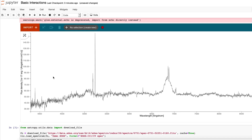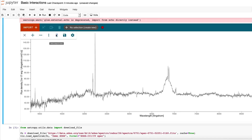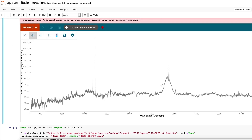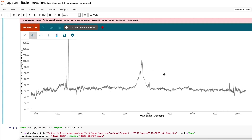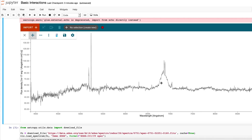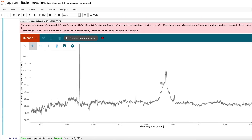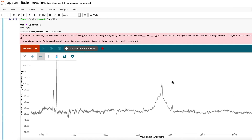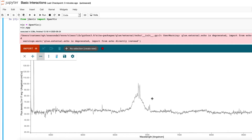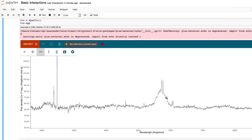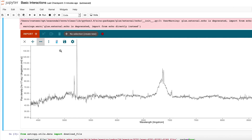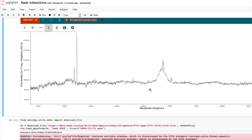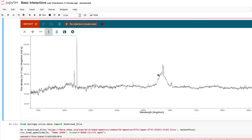In addition to doing that from the notebook, we also have pan and zoom tools in the GUI. We have a freeform one where you can zoom both axes at the same time, you can lock the y-axis and pan and zoom only the x-axis, and likewise for the y-axis.